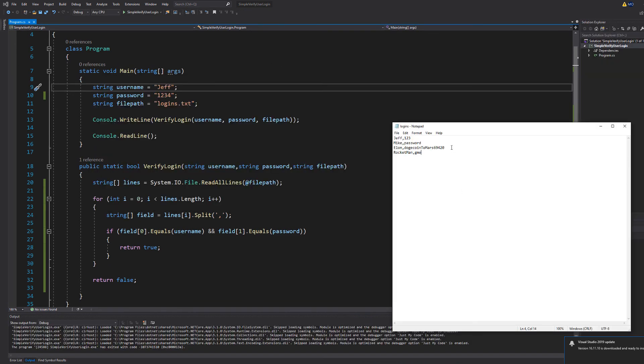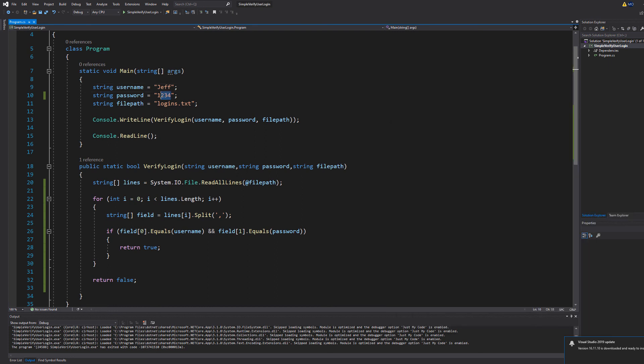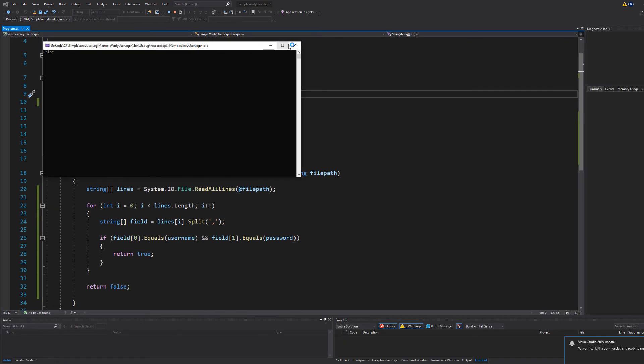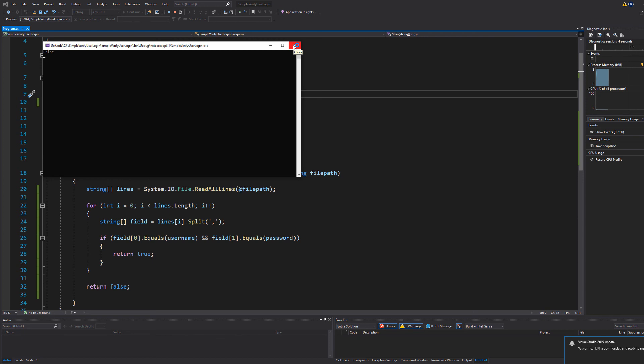How about we try Jeff's username with Mike's password. Let's see what happens. As you can see it returns a false. We can't log into someone's username using someone else's password. That's not how it works.